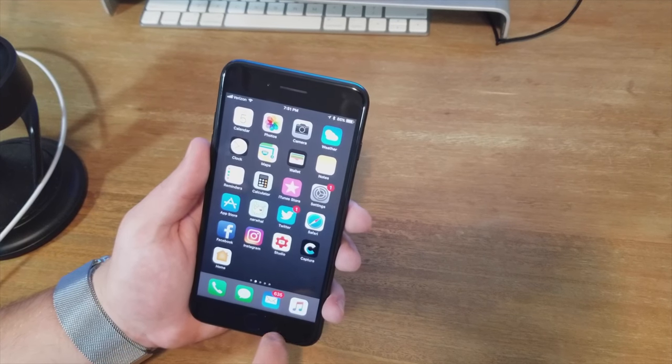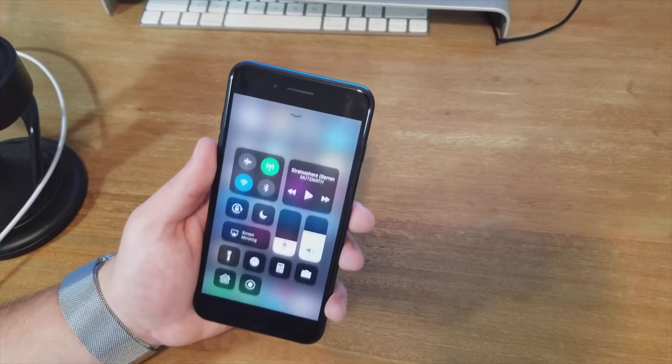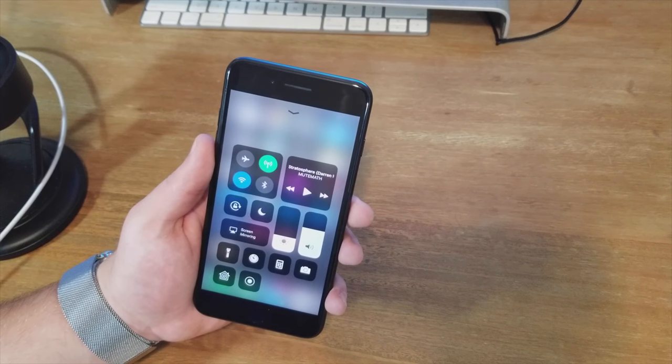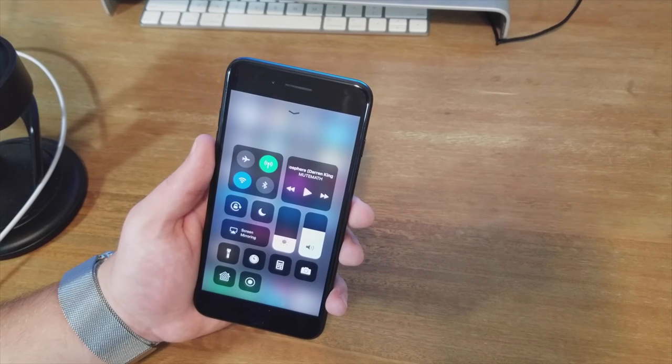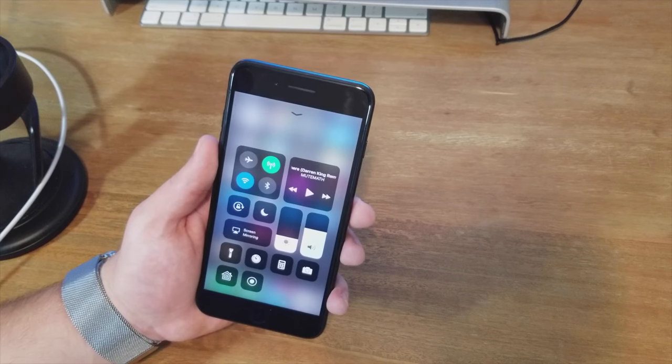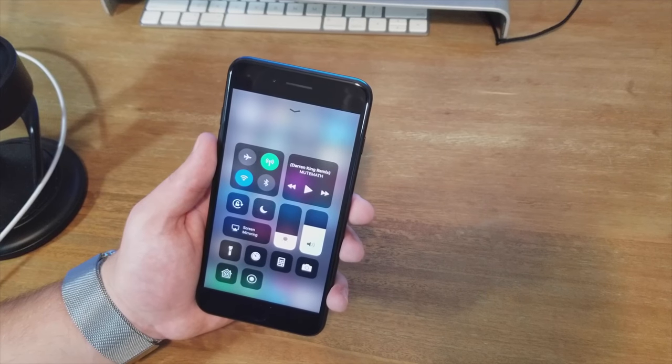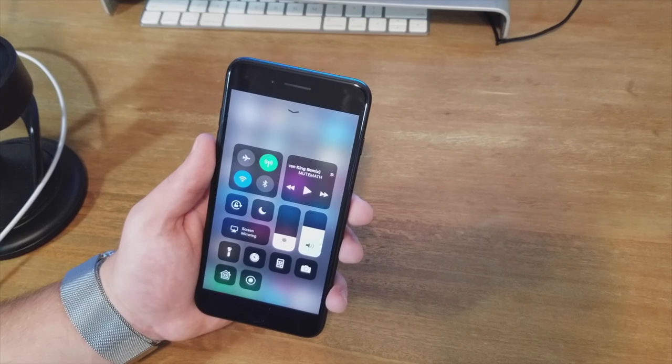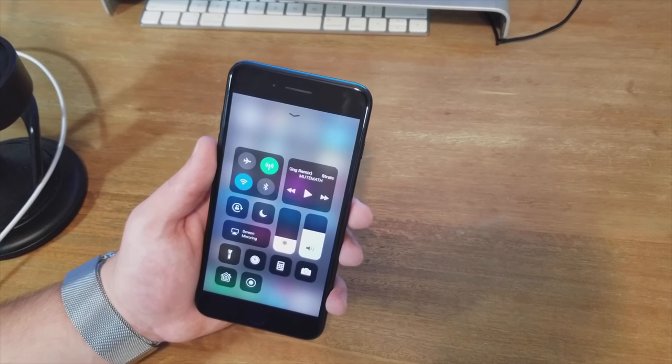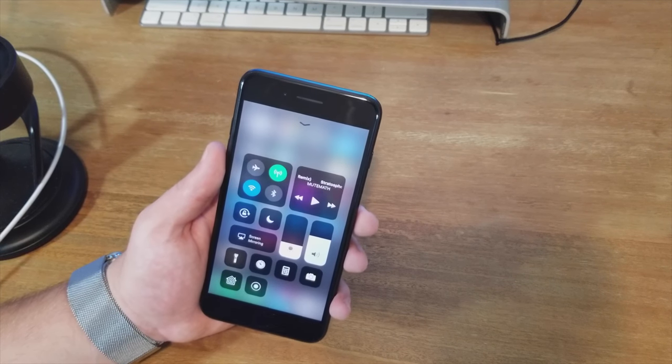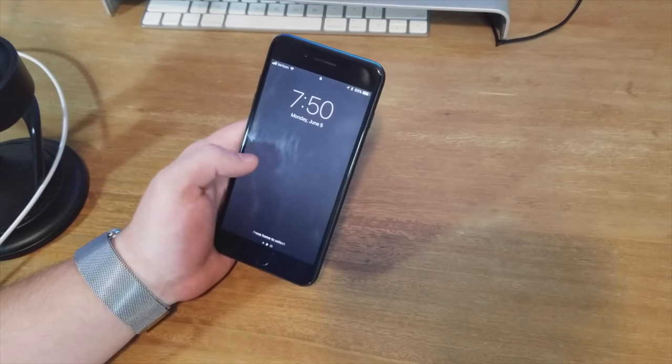So today Apple had their WWDC keynote and with it iOS 11. I've got the beta here on my iPhone 7 Plus so I'm gonna walk you through a few of the new features and changes.